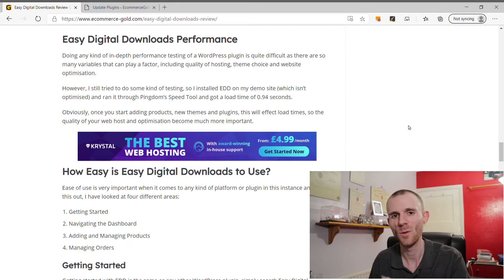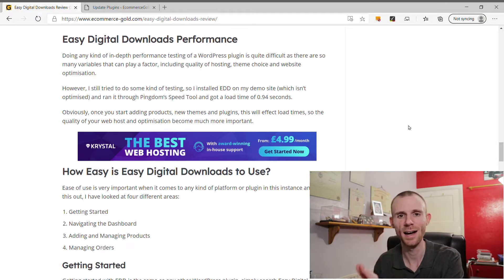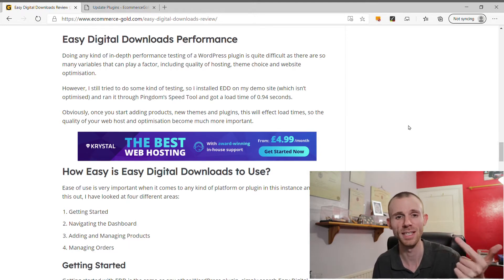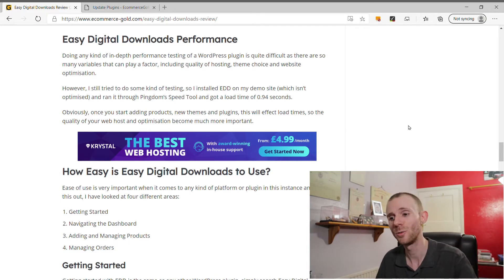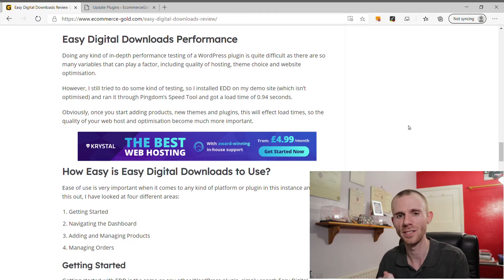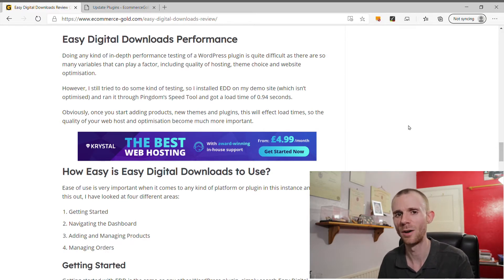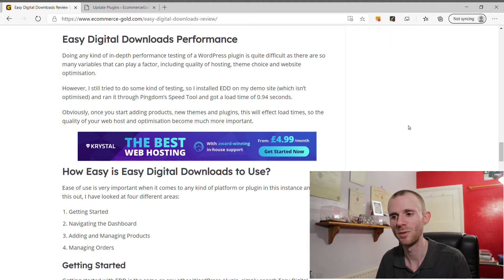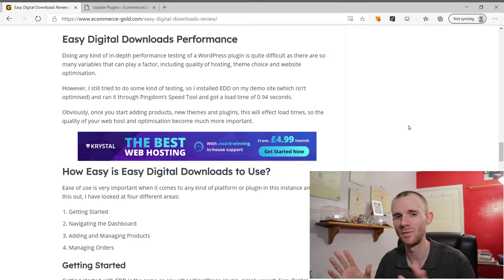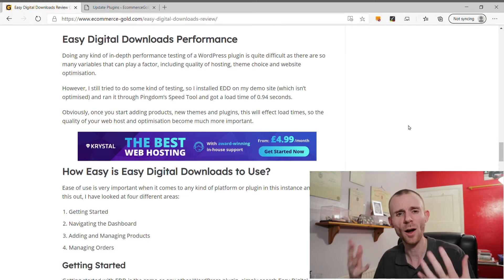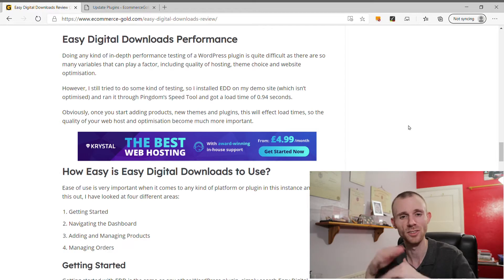Testing WordPress plugin performance is difficult due to the many variables involved — hosting, theme selection, number of plugins, and optimization all play a major role. To provide a benchmark, I did a basic WordPress install, added Easy Digital Downloads, and created some demo content. Running it through Pingdom's speed test tool gave a load time of 0.94 seconds, which is really good — getting under one second on a basic unoptimized WordPress site is impressive.